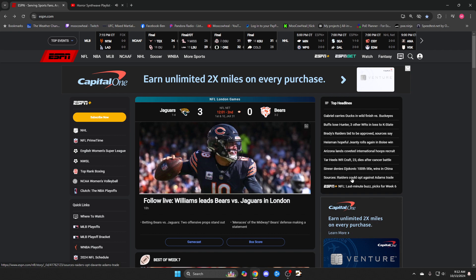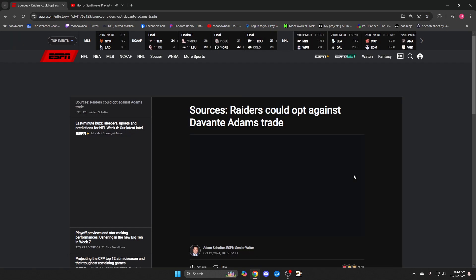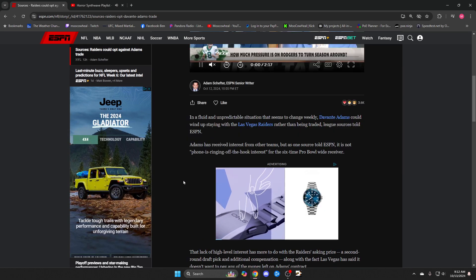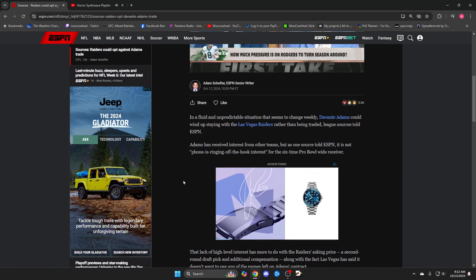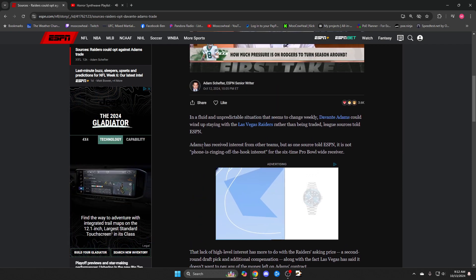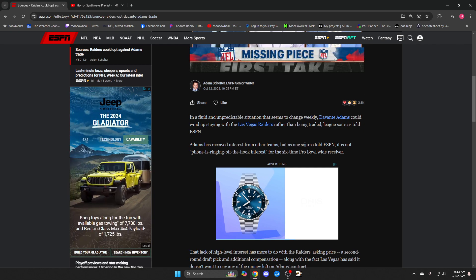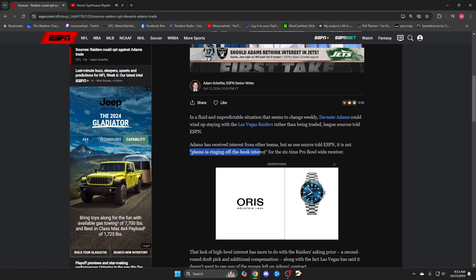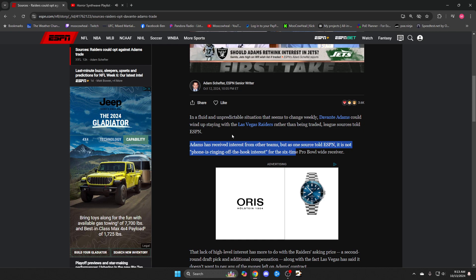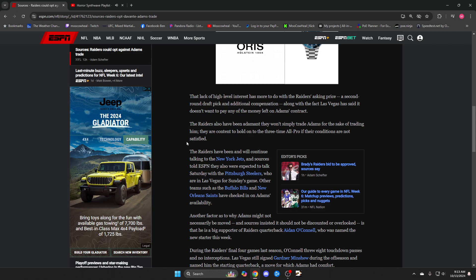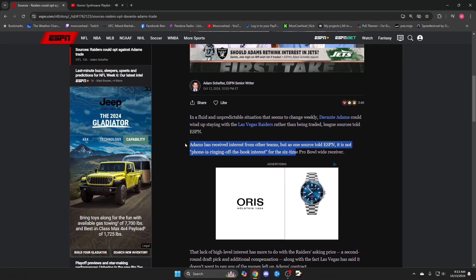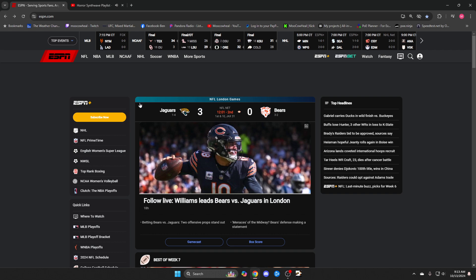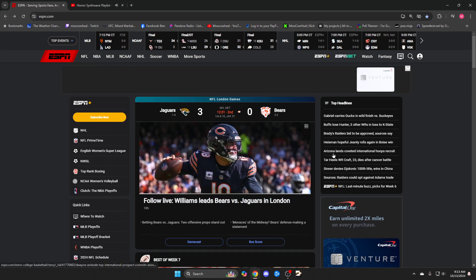Raiders flip-flopping more than I flip-flop on anything about whether they want to trade or keep Adams. They want to keep Adams. He's receiving interest from multiple teams, but one source through ESPN says it's not ringing off the hook. That might be a reason why they're flip-flopping then. I thought Davante was a good receiver. Is he not, or does he maybe have some baggage going on? You would think there would be more teams interested in a good wide receiver, especially early in the season.